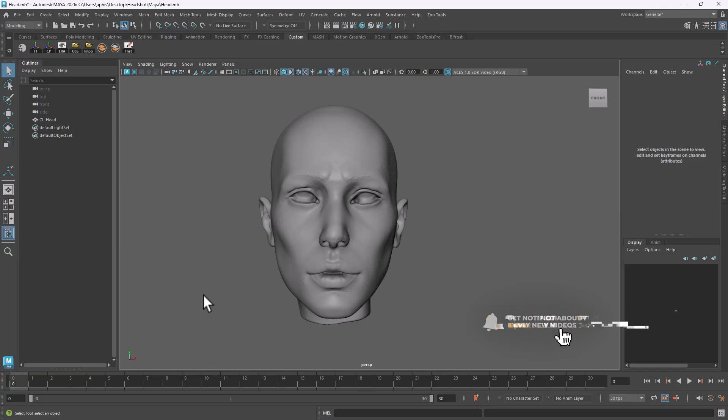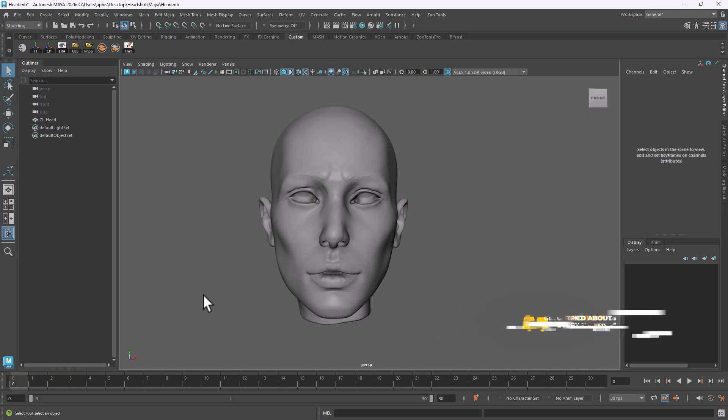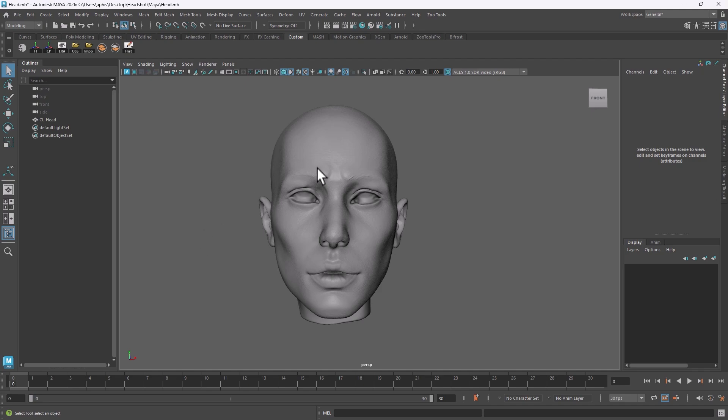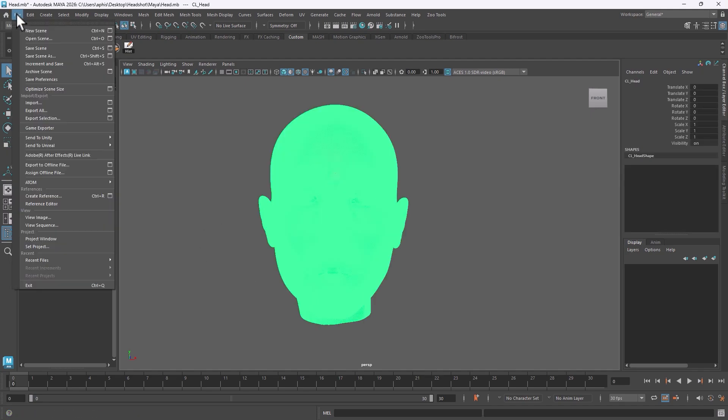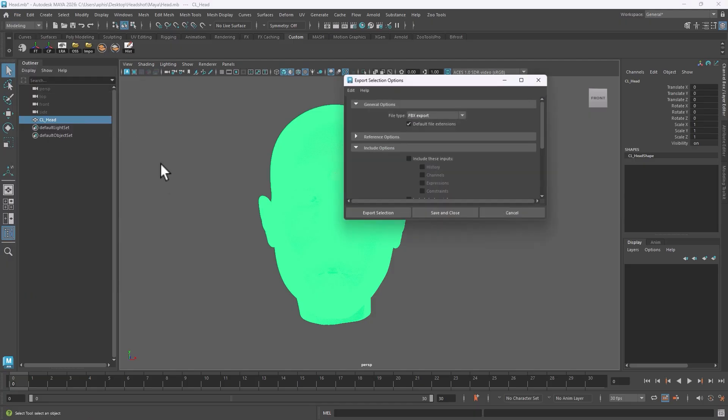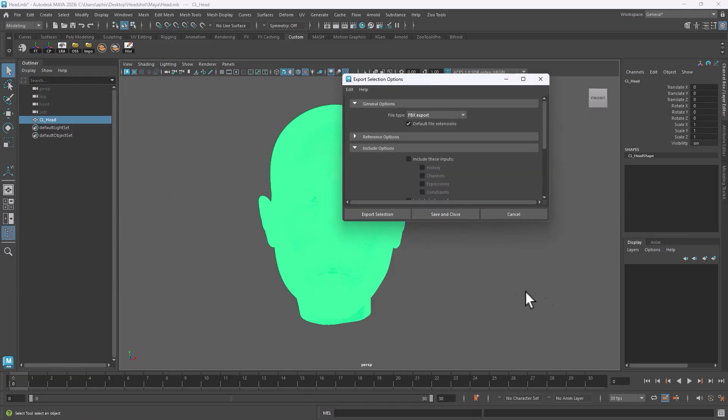You know better than me that this process takes a very long time and that's why perhaps I picked Headshot in Character Creator 5 because you can expedite the process and get to the finished result really fast. I'm going to select the mesh and export that as FBX. That's the preferred extension for Character Creator 5.